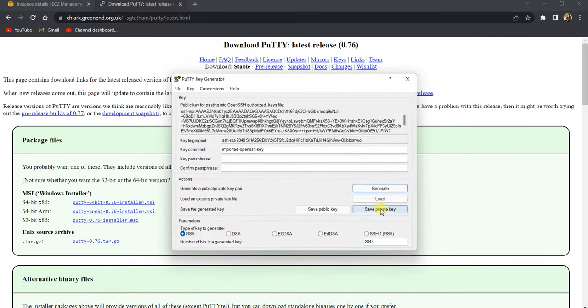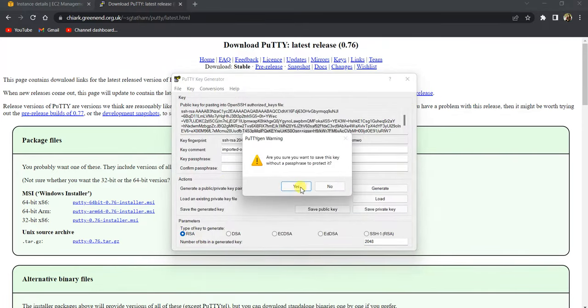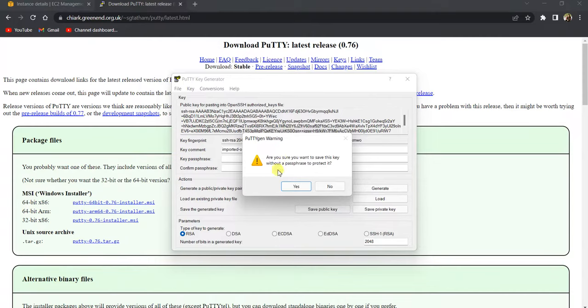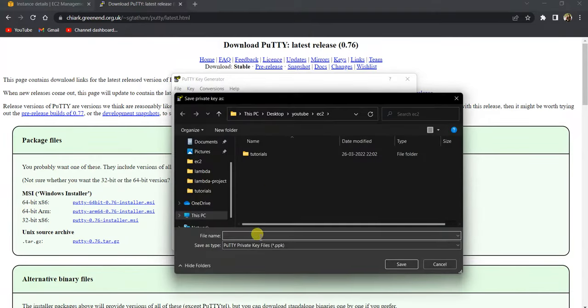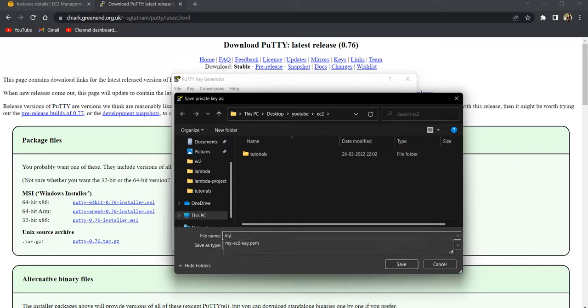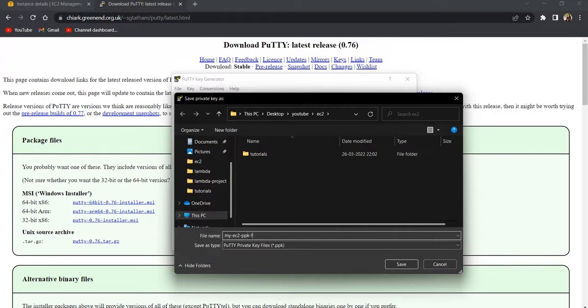Click on save private key here. It's asking whether you want to save this file without a password protection. If you want additional level of security you can give a password protection as well. I'm fine without it, so I'll click on yes and you can give a name to this file. Let's call this my EC2 PPK file and it gets saved as a PuTTY private key file. Click on save.